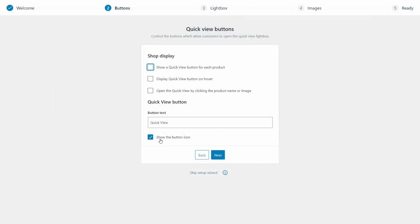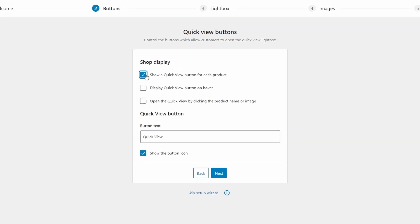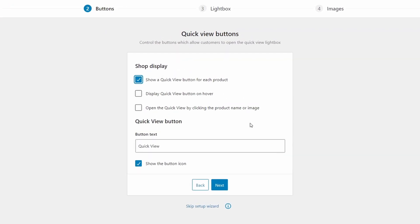Now we need to configure the QuickView buttons. These first three boxes detail where they will appear. And I recommend taking the first and third option for now, then later we'll test out the display button on hover option.